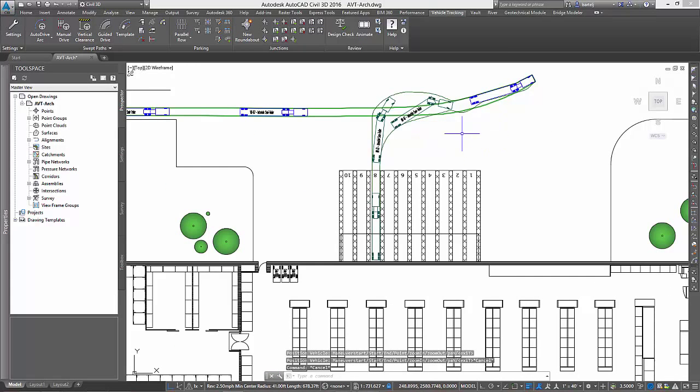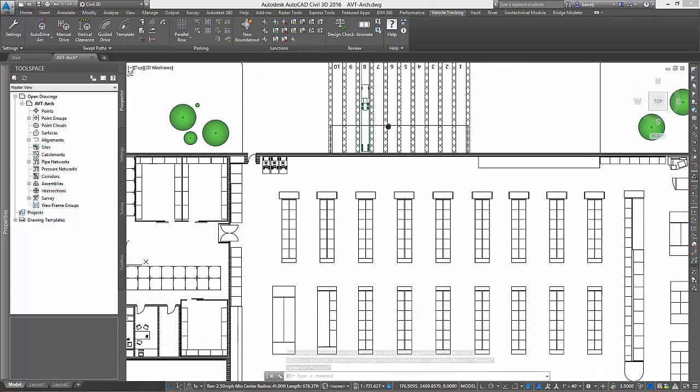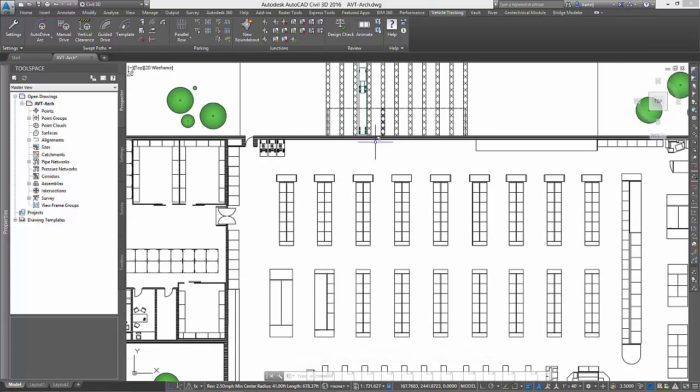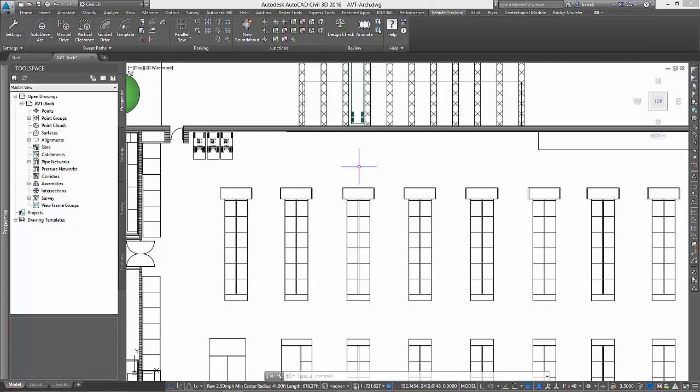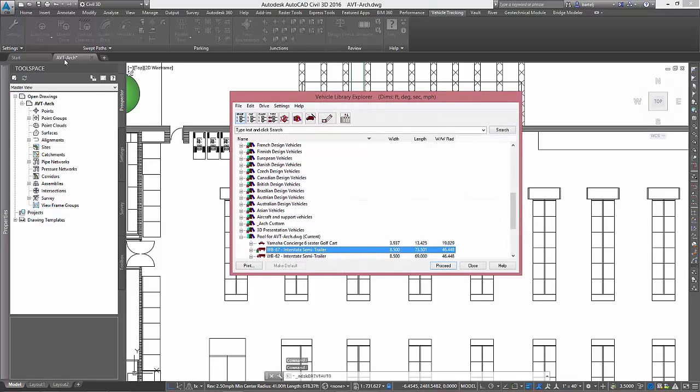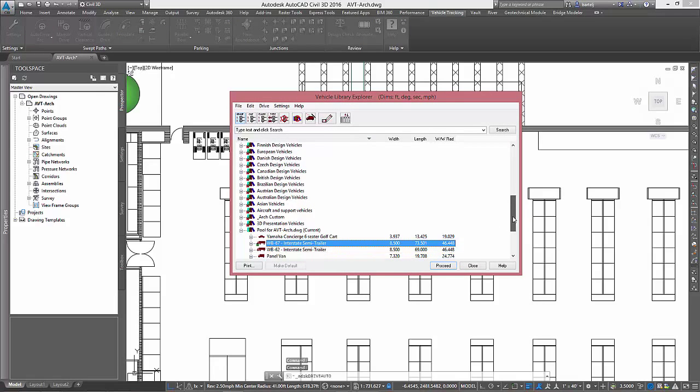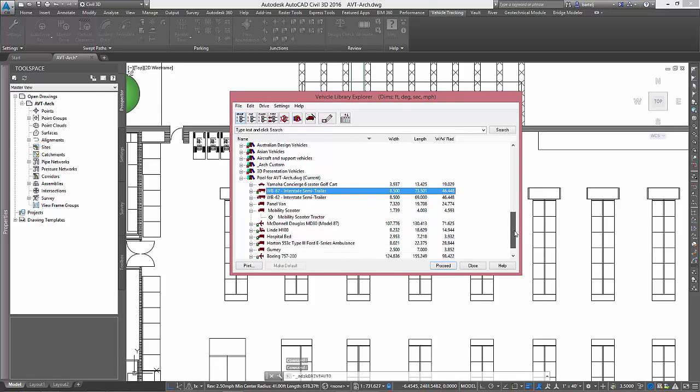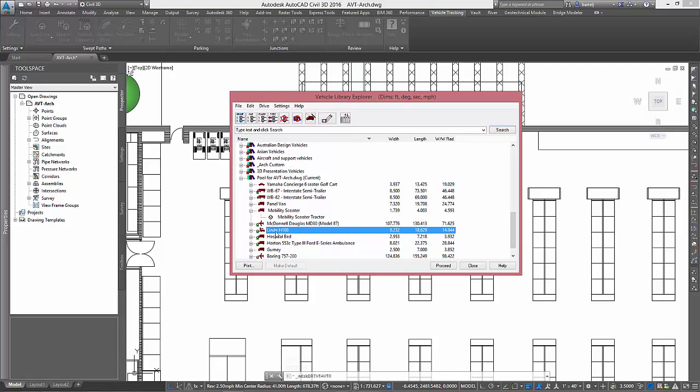Now the story doesn't end there, as we still need to perform some analysis on the inside of the building to evaluate the vehicle maneuvers required to load and unload the trucks. We will accomplish this by selecting another vehicle from the library, in this case, a large forklift.